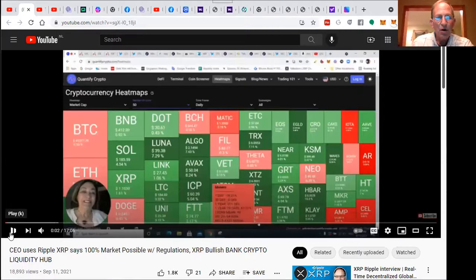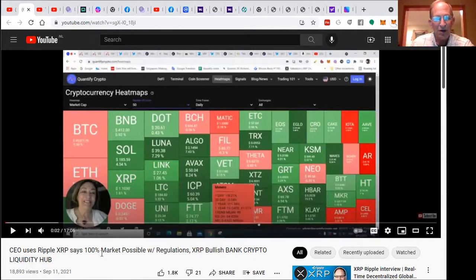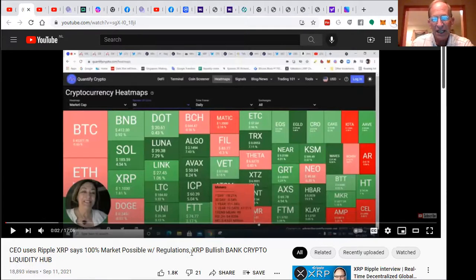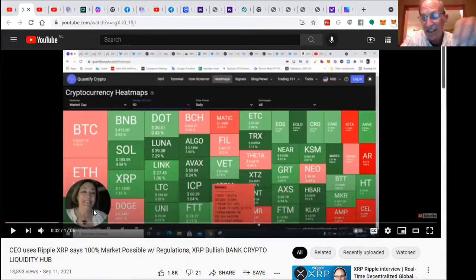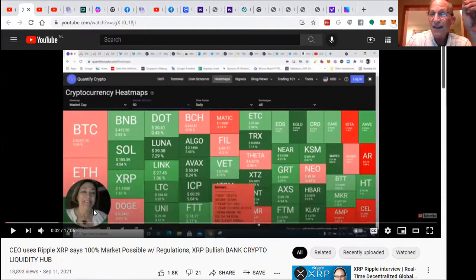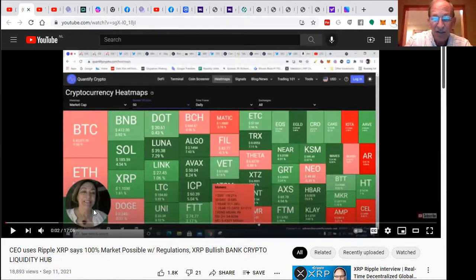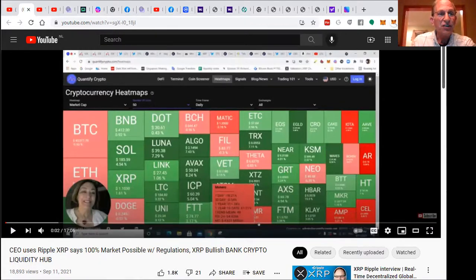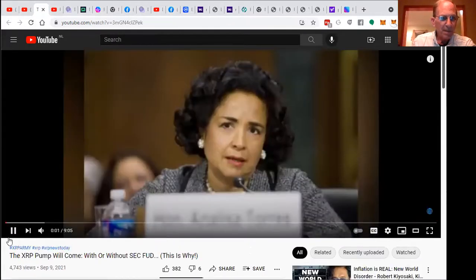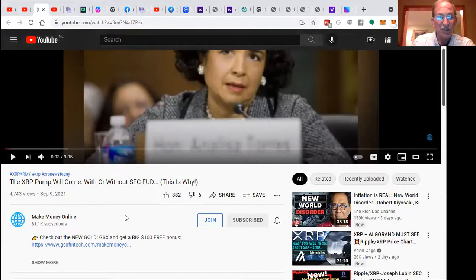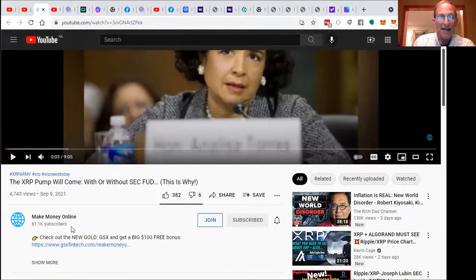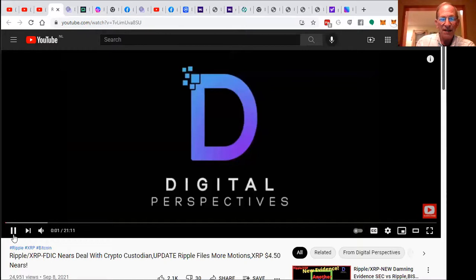CEO uses Ripple XRP, says 100% market possible with regulators—XRP bullish, bank crypto liquidity. While there's a suit going on here in the U.S., several countries have already made it clear that XRP is not a security, and a majority of their business is on an international basis. So absolutely it's imminent, it's only a matter of time.